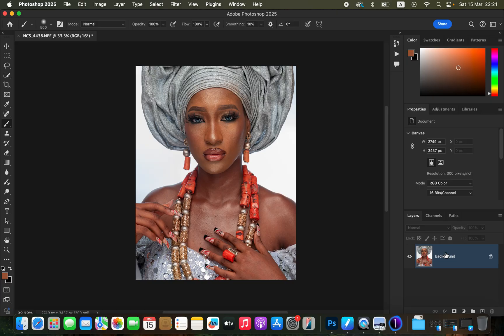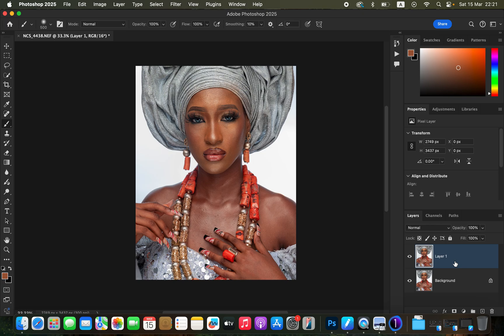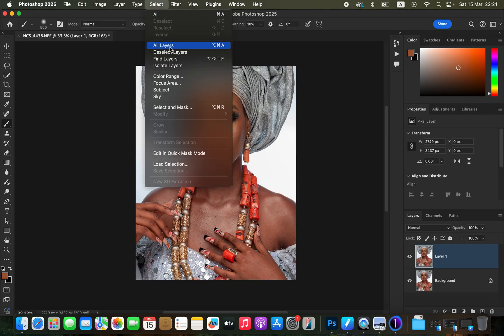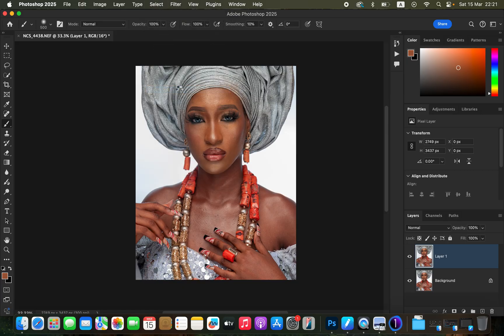Come to the background layer and duplicate it by pressing Ctrl+J, or Command+J on a Mac. After creating that copy, come to Select > Subject and Photoshop is going to automatically select the subject for us.